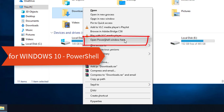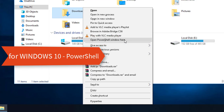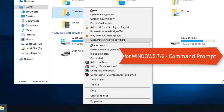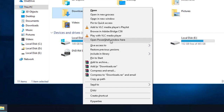If you are using Windows 10, this option is visible. If you are using Windows 7 or Windows 8, there is no PowerShell option, but you can see 'Open command prompt window here' instead. There is no difference between using the command prompt or PowerShell for this command, so we are going to use the PowerShell window here.